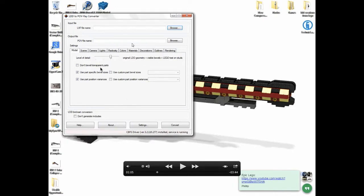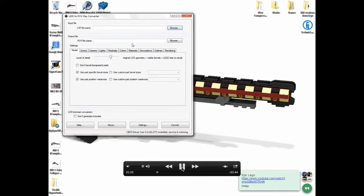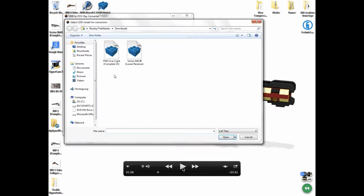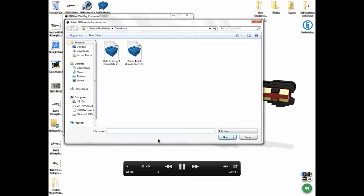What you're going to want to do is come up here where it says LXF file name underneath input file and hit browse. When I click browse, it's going to open up whatever path that I have. You're going to find an LXF model that you want to download and convert. For me, it's going to be the FN Herstal SCAR Light, which I've already converted, but for the sake of doing this video I'm going to do it again.